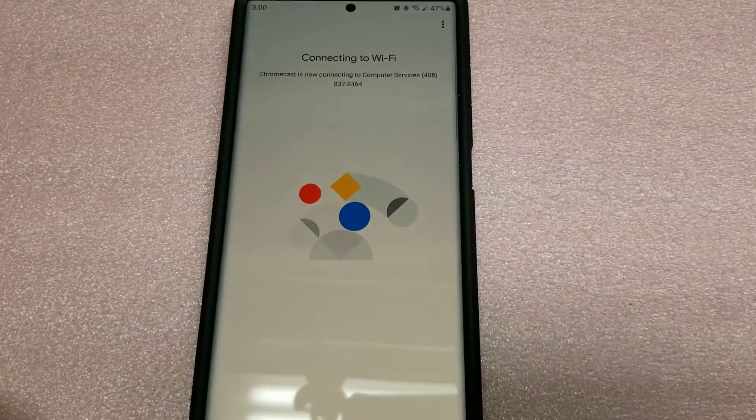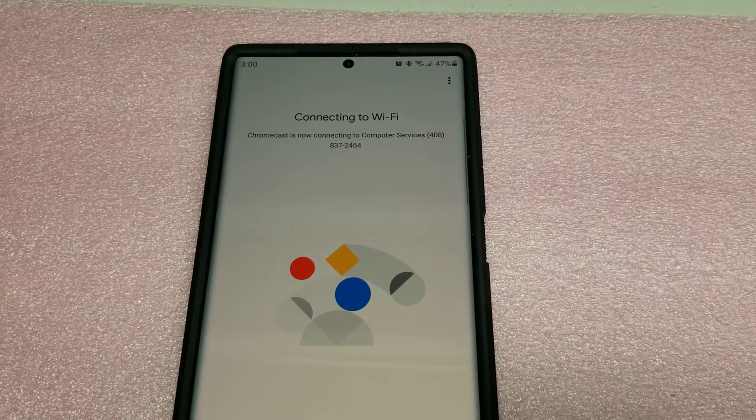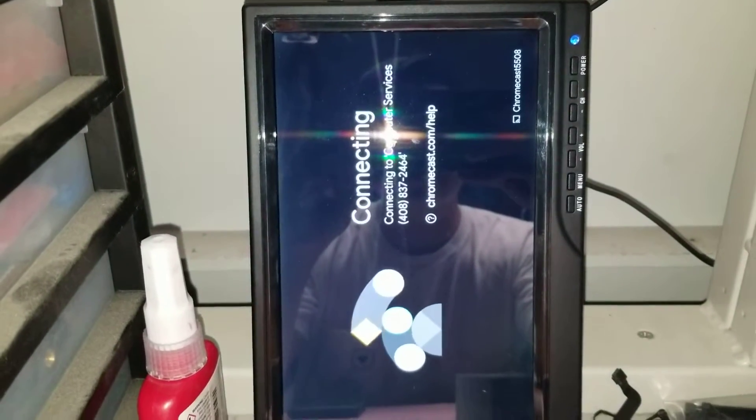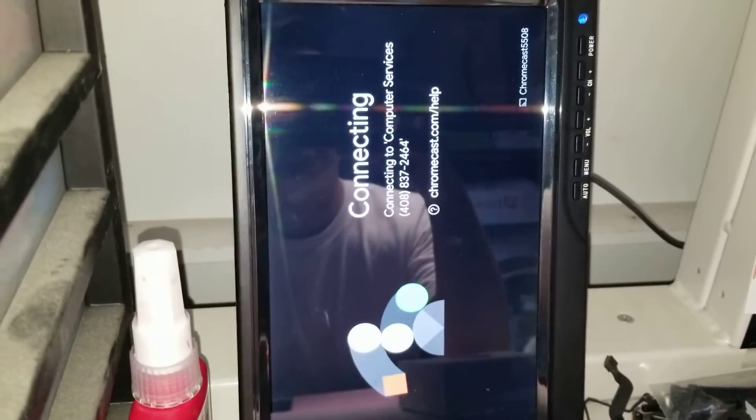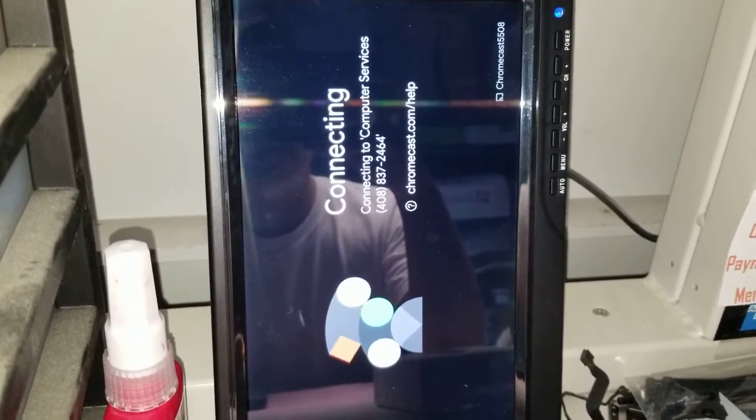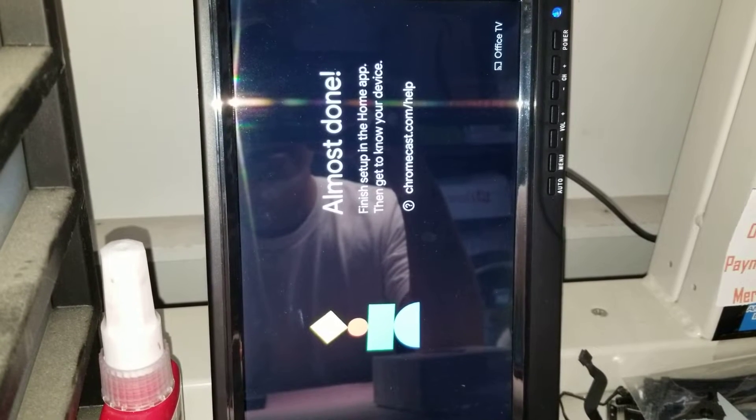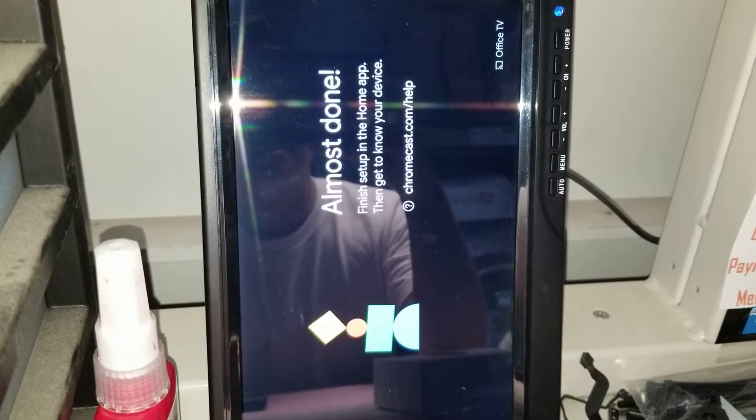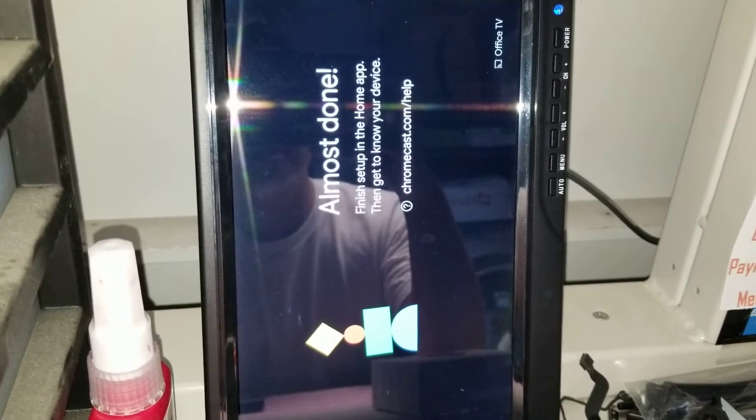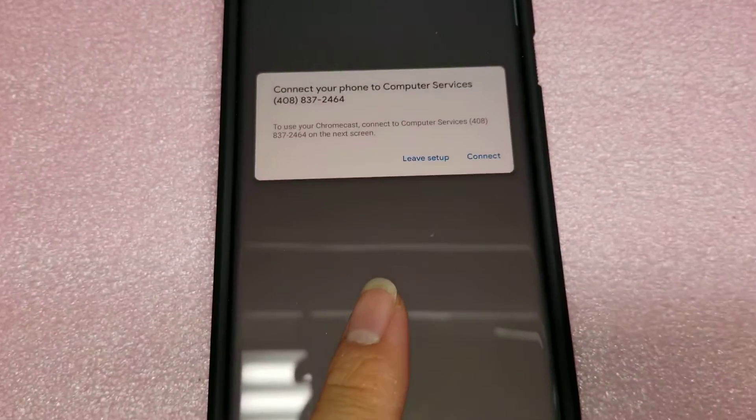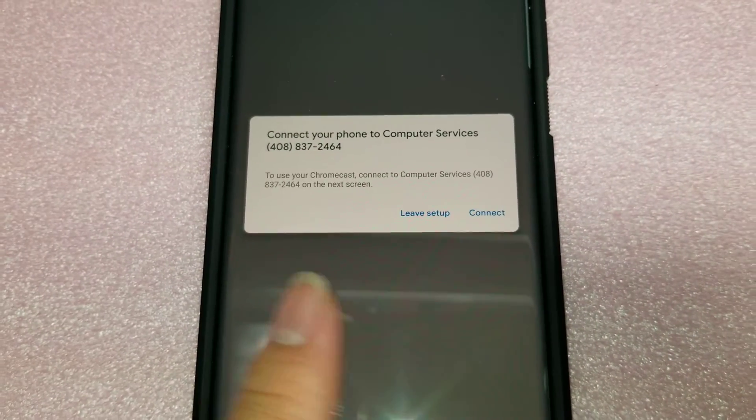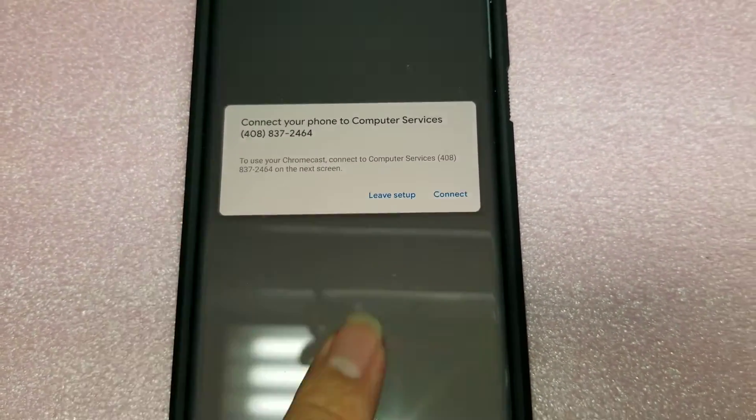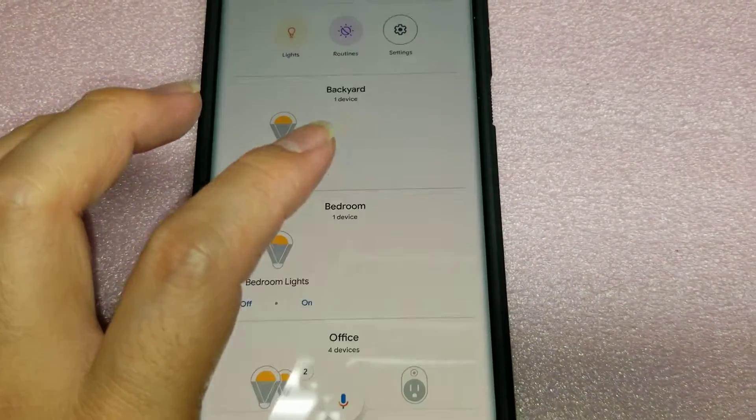Here you can see it's connecting to Wi-Fi. So the Chromecast shows that it's also connecting. Connecting to computer services. So there you can see it's connecting. It says it's almost done. Finishing. And then it says to set up in your home thing. So here it's saying that you have to connect to the same Wi-Fi to use this. I'm going to just say no. Leave the setup.